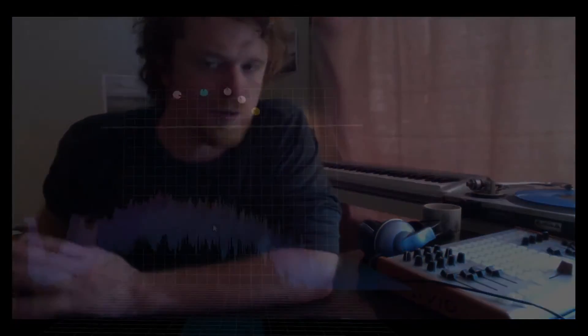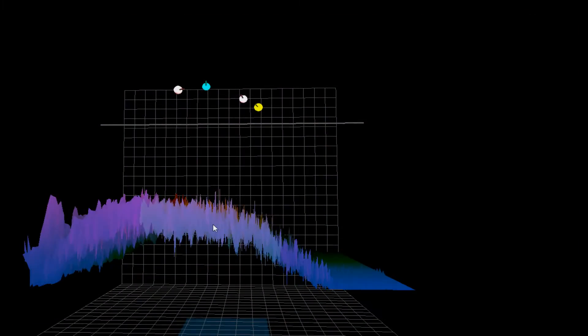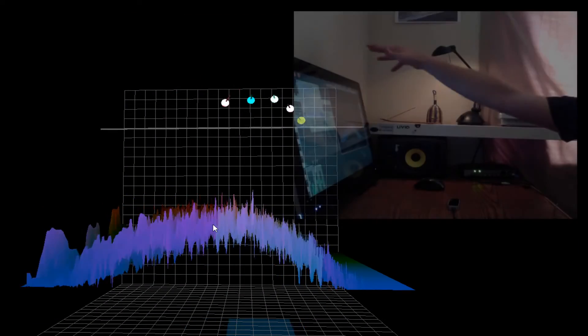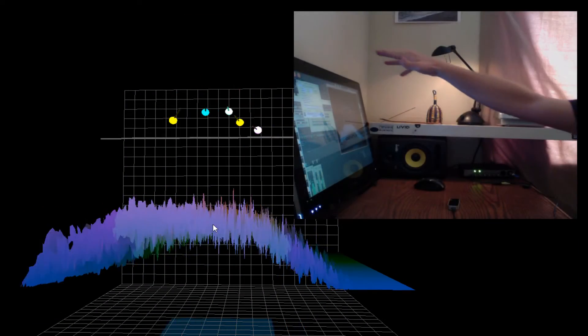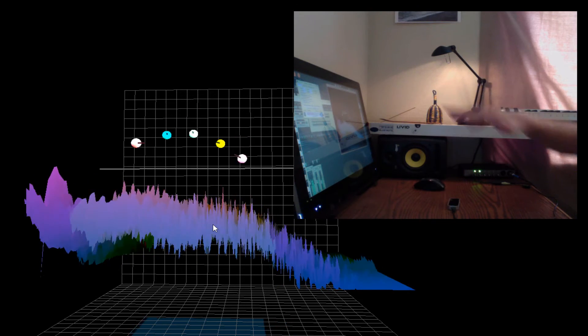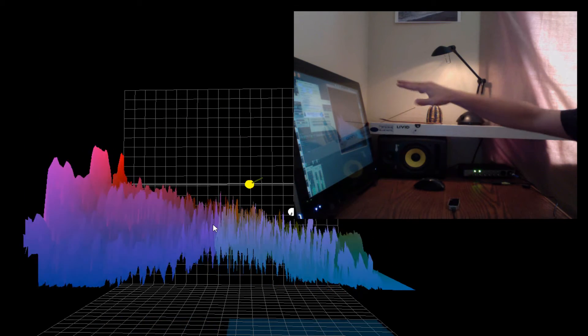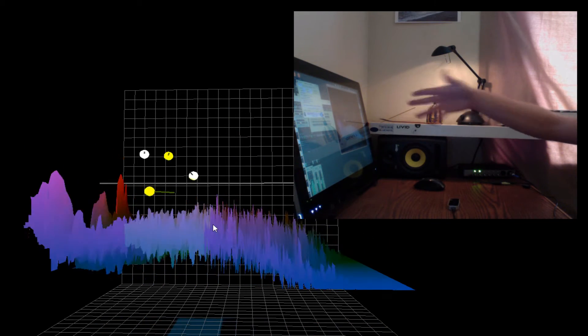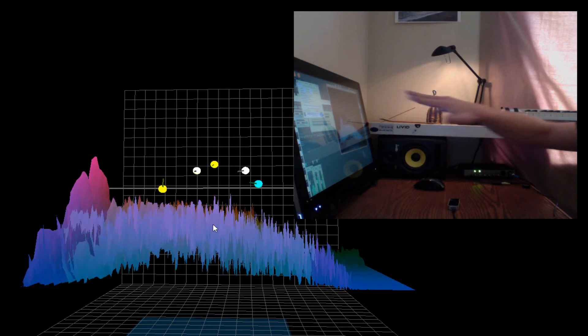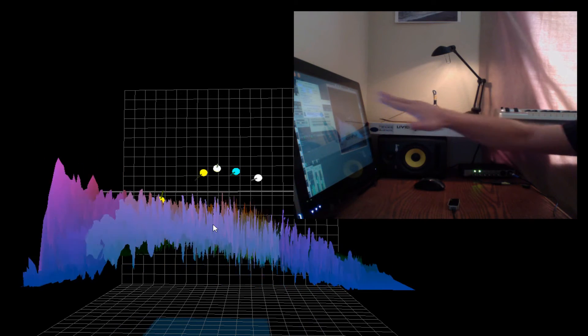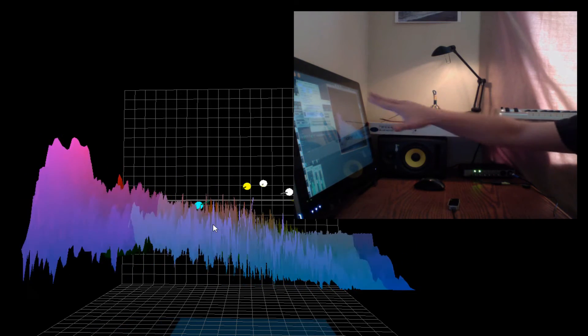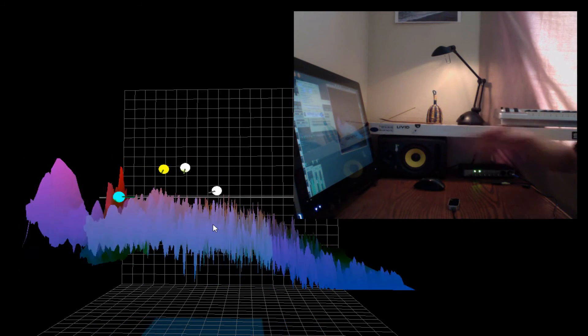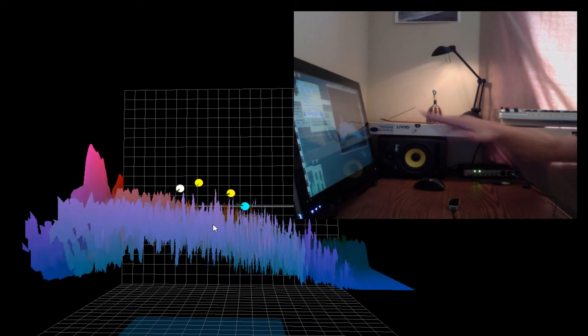So we've mapped three different parameters to these three dimensions, and additionally we put in this three-dimensional spectrum analyzer which shows you exactly what's going on with the music, so you can literally see yourself affecting the music as you move your hand.